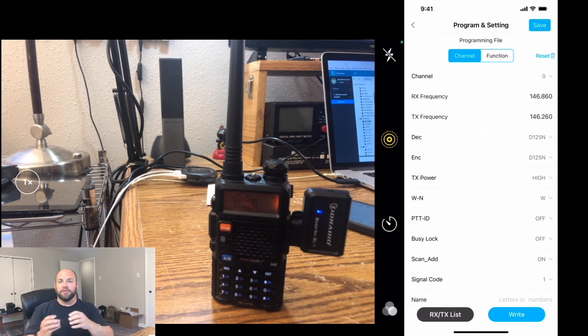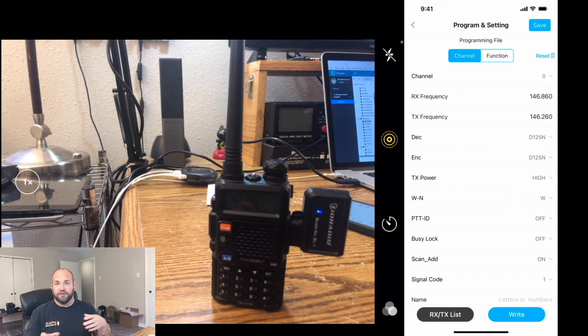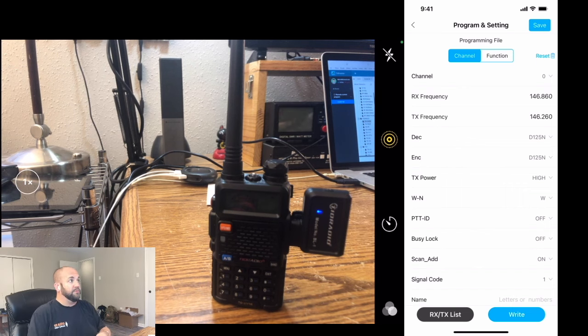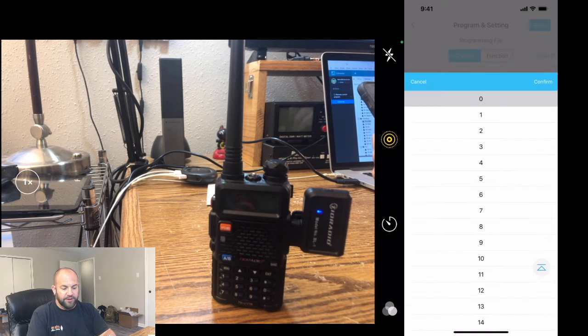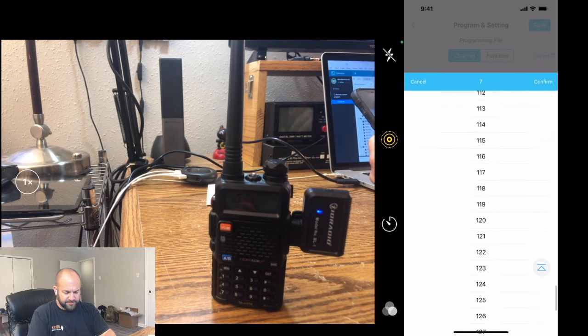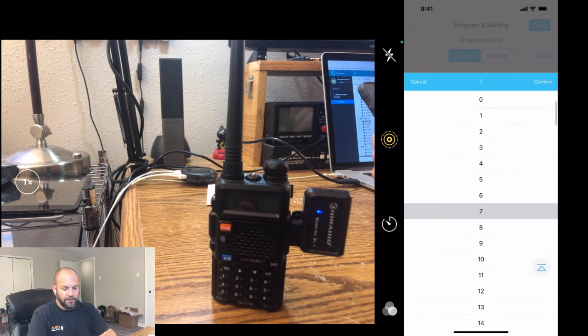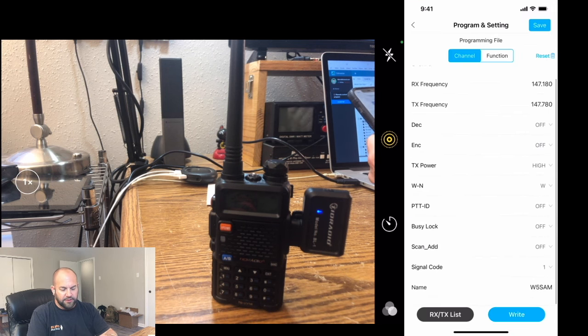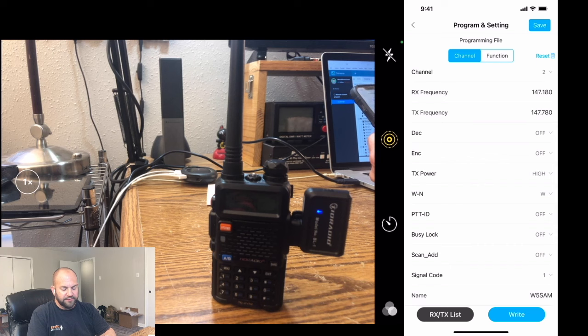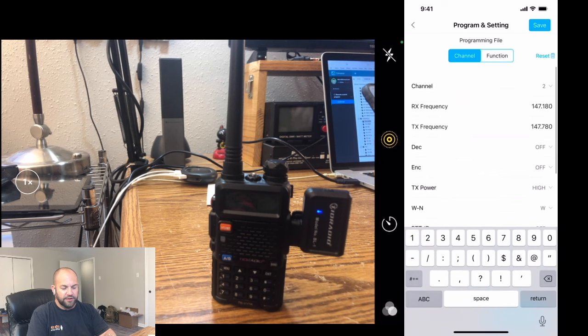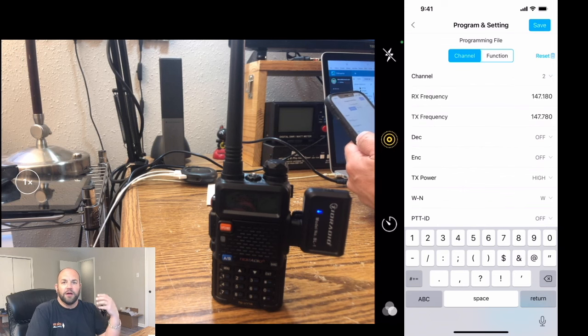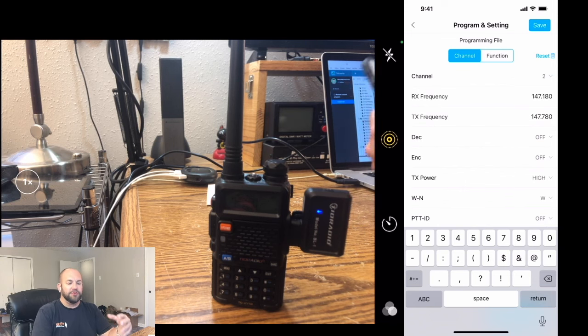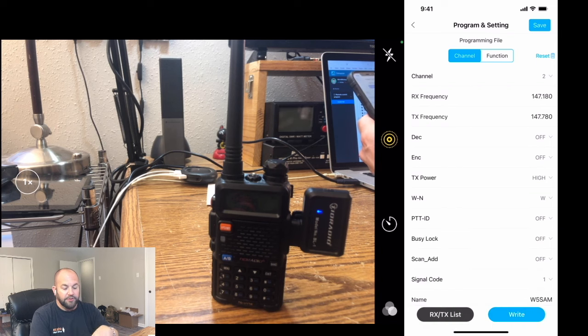So it already read what I had programmed on the radio. But the great thing about this, you can read this from another radio, clone it, and send it on over to this radio, which is really cool. Or all your other Baofeng radios or whatever. Here we've got a list of all the channels and stuff. If you click Channel, you can go to Channel 3, 4, 5, whatever, all the way up to 127. So maybe we want to look at Channel 2. You can name them all the way down here at the bottom where it says W5SAM. You can name the channels, whatever you want. You can do anything you need to do on this app. You don't need to use a computer at all, which is the great thing that I love about this.